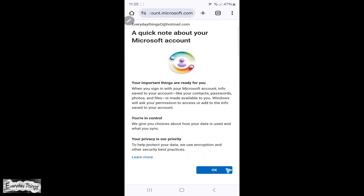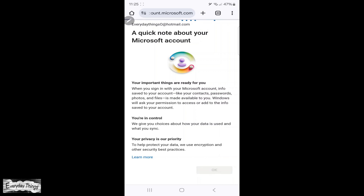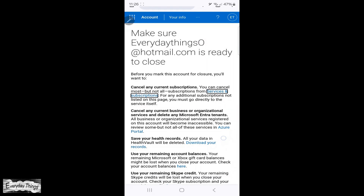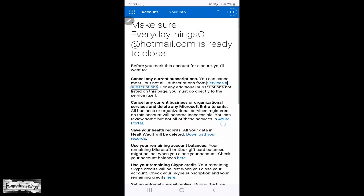Once you do that, you'll be guided through steps to confirm your decision. Follow the instructions, review the impacts of closing your account, and tap next to proceed.